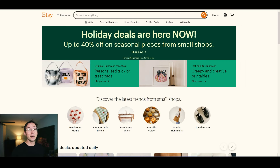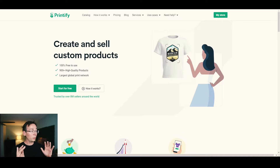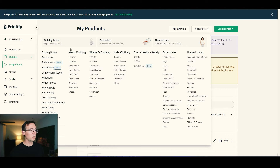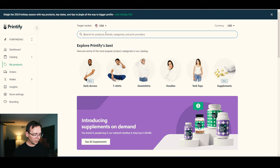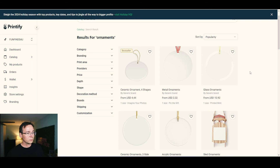The first thing you need is an Etsy account — that's straightforward. Next, create an account on Printify, a print-on-demand service. Printify has a catalog with tons of products — t-shirts, hoodies, coffee mugs, bags — but what interests us are the ornaments. You can type 'ornaments' in their search bar and find them right away.